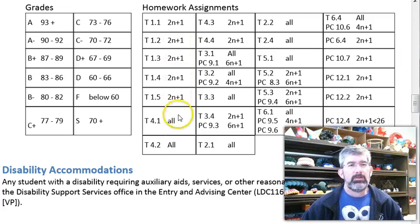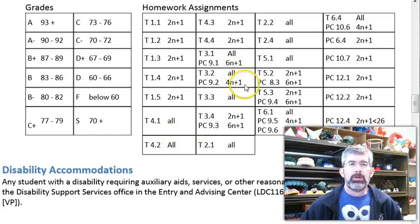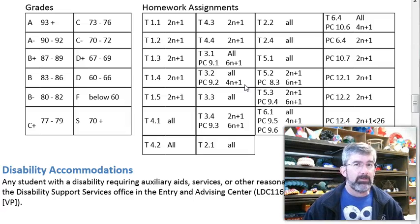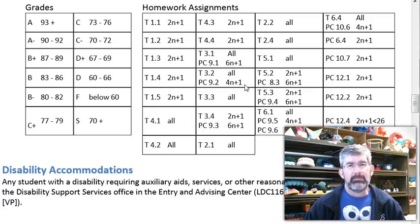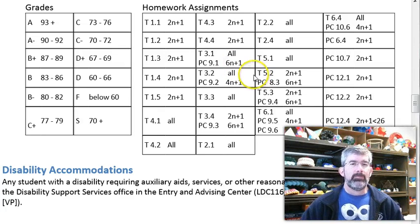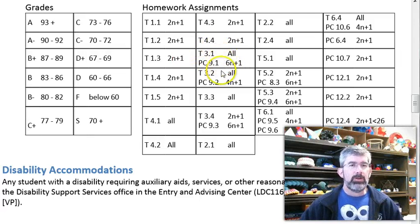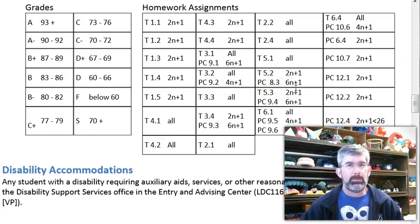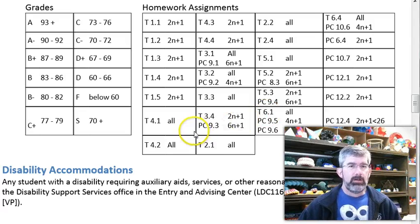Some sections ask you to do all the problems. '4n plus 1' means one more than all multiples of 4 — so 1, 5, 9, 13 — every other odd. '6n plus 1' would be every third odd. As you can see, the beginning of the course is mainly out of the trig book, and then we transition into the pre-calculus book for the last three or four weeks.